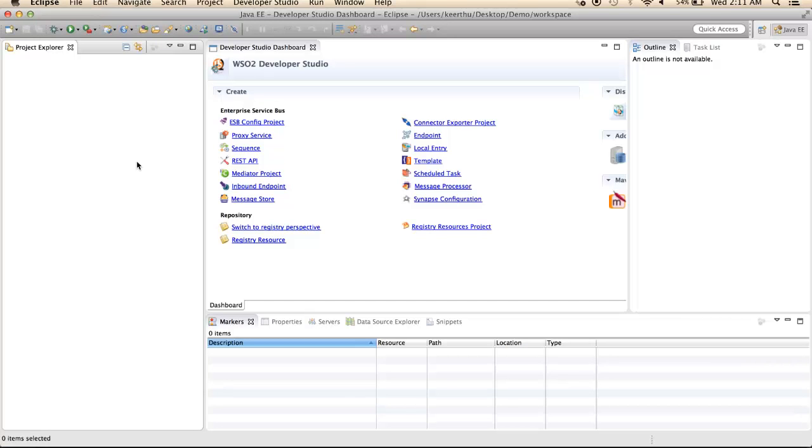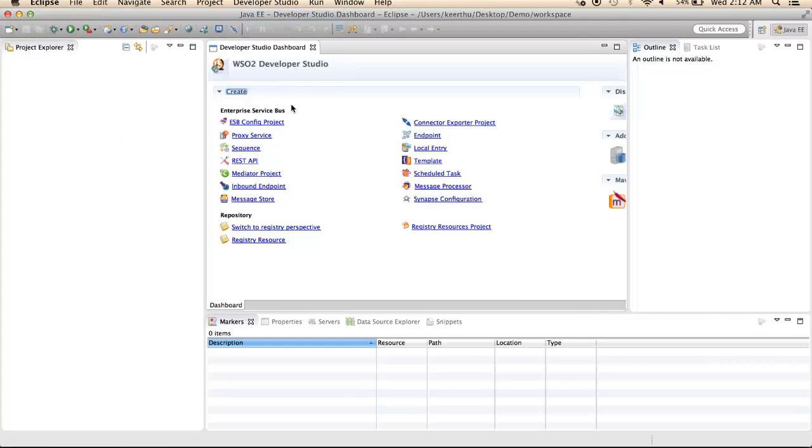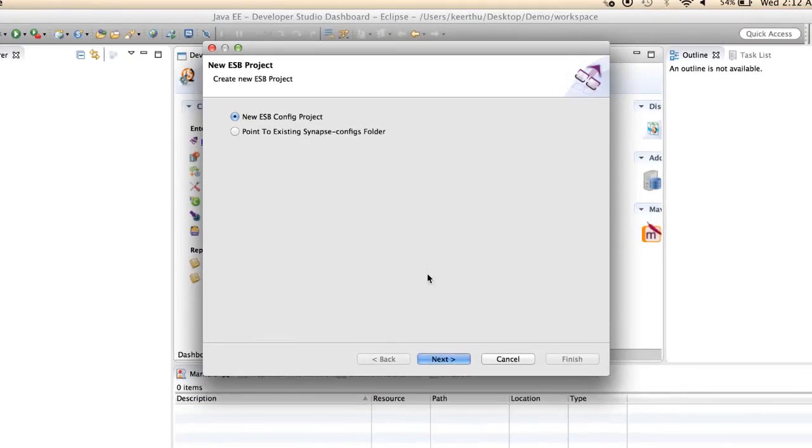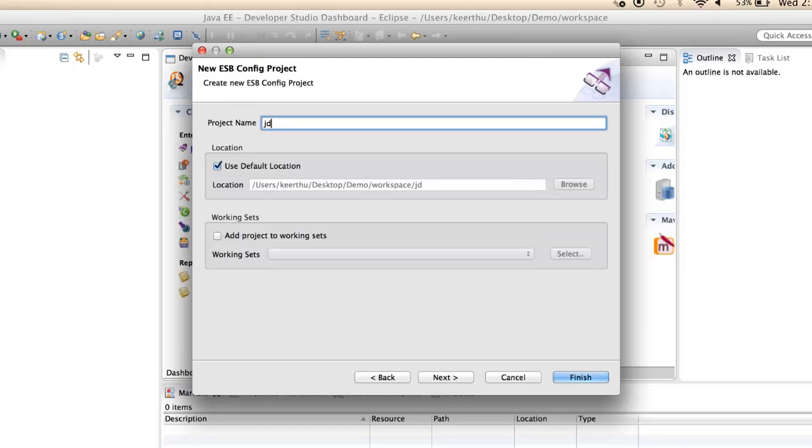Open the Developer Studio dashboard and create a new ESB config project. Enter a project name and click Finish.